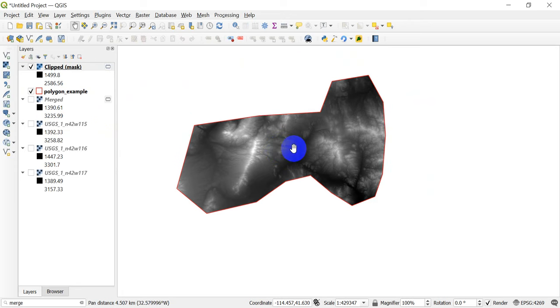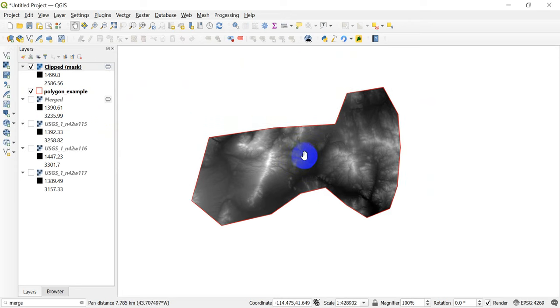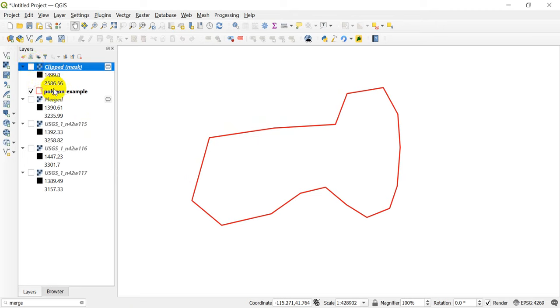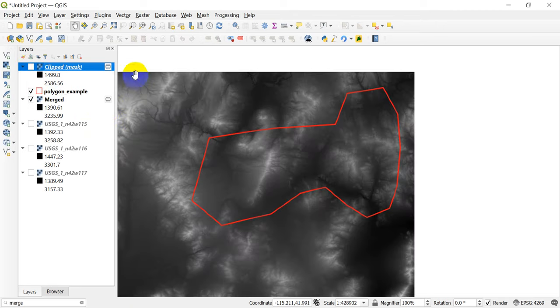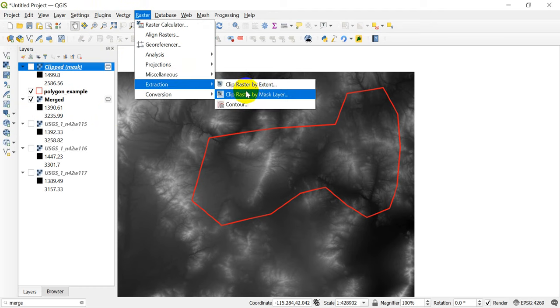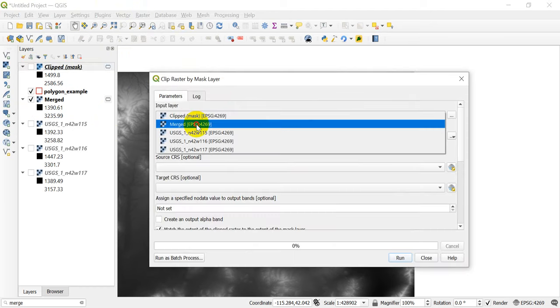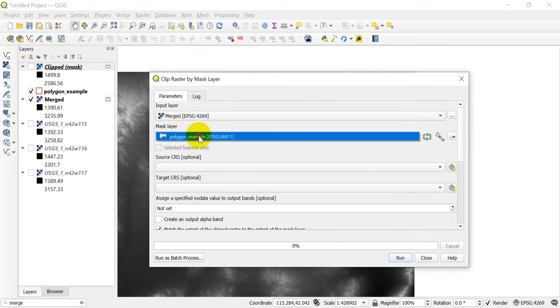Now real quick, I just want to show you what will happen if you don't specify a no data value, so that if you forget to do it, you'll see what the output looks like and you'll know what you need to change. So I'm going to turn this off real quick, I'm going to turn the merge back on, I'm going to go back into Raster and into Extraction, Clip Raster by Mask.